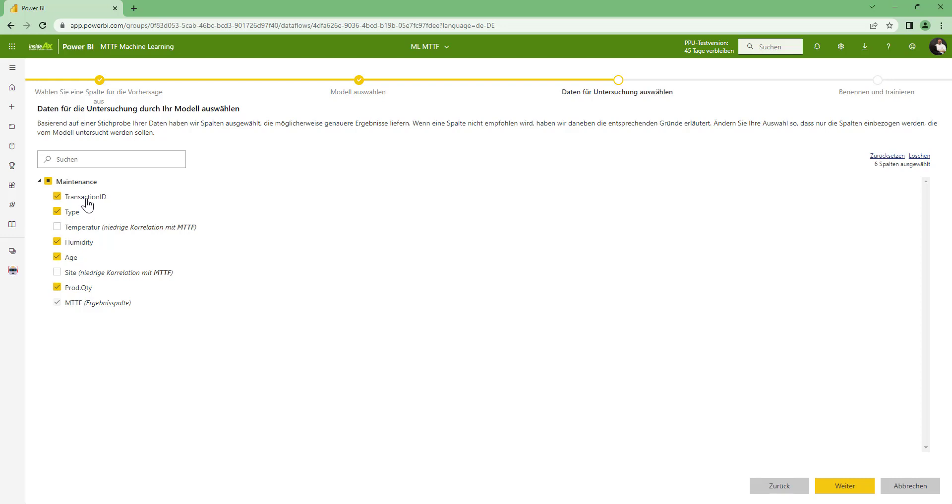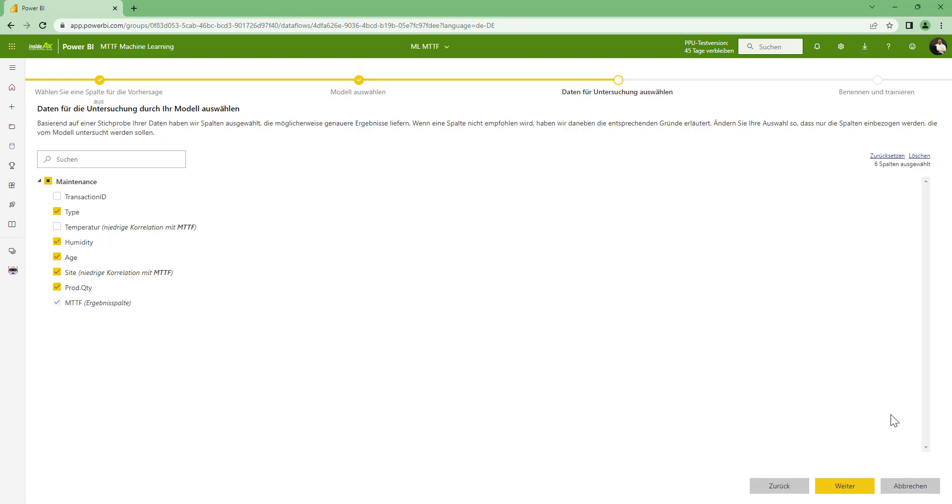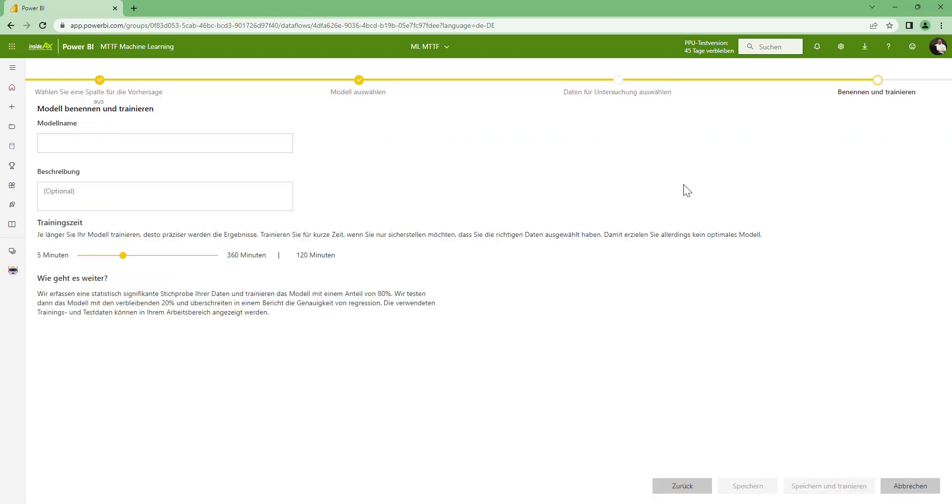I don't want to use the transaction ID, because this is just a unique ID for each row. And I am suggested to use the type, humidity, age and the quantity. And you can choose to also use for example the site where the machine is located if you think this is a good idea. Click on next.